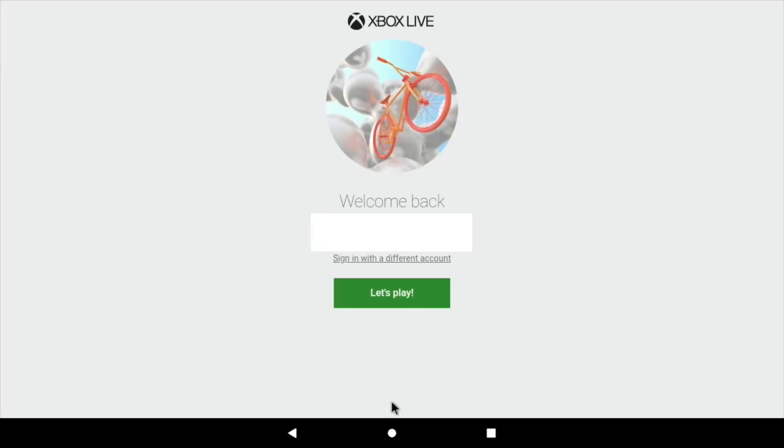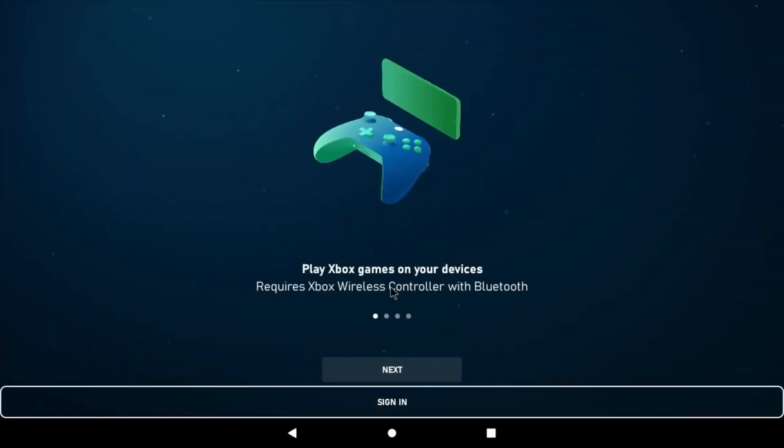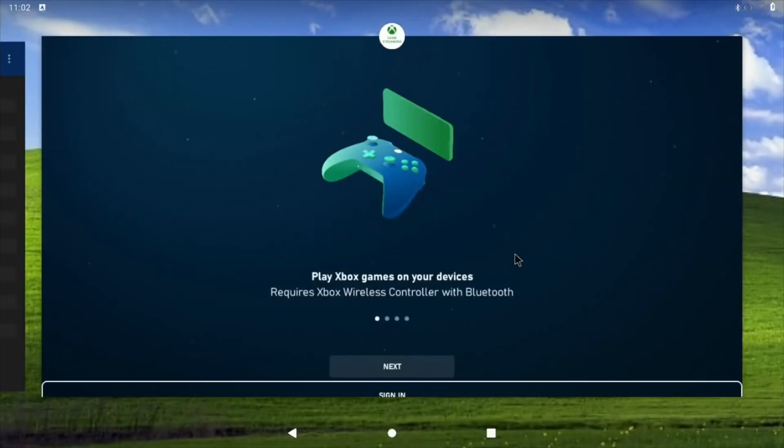It does sign me in, and I think this is the screen. Yeah, so I'm in, I'm ready to play. But if I click on Let's Play, it just toggles back to that. So that's a disappointment, but I might keep trying that.